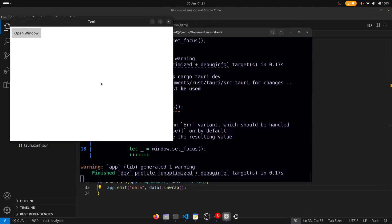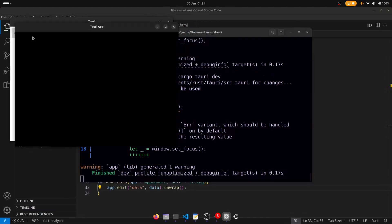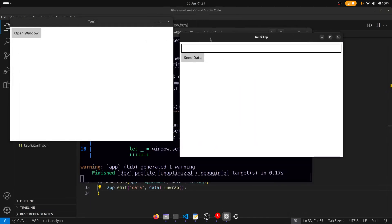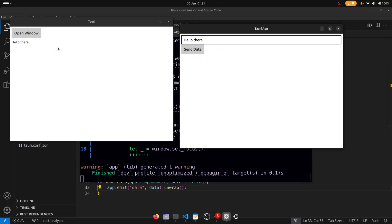So I'll click on open window. And we can now enter something into this text box. I'll say hello there. And click send data. And there you have it. So we've transferred over data from the sub window back to the main window just by using Tauri's event system.